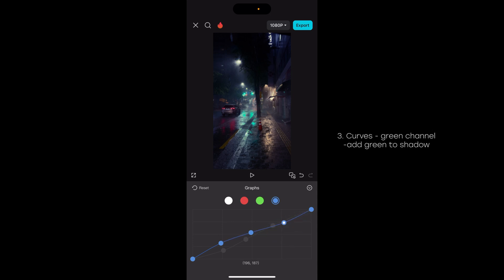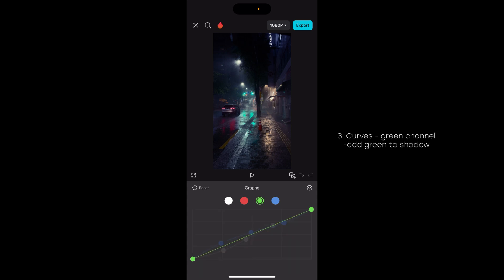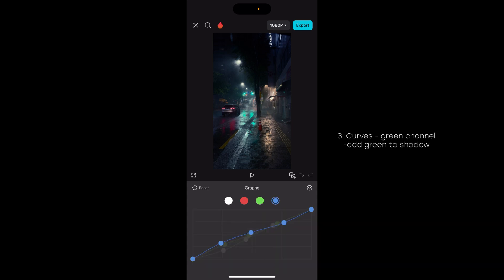Then to balance it, to make it a little less on the purple side, we're gonna do the same thing — just add a little bit of green into the shadows, having this kind of teal color tone. Fine-tuning it, adding just a little bit more blue.